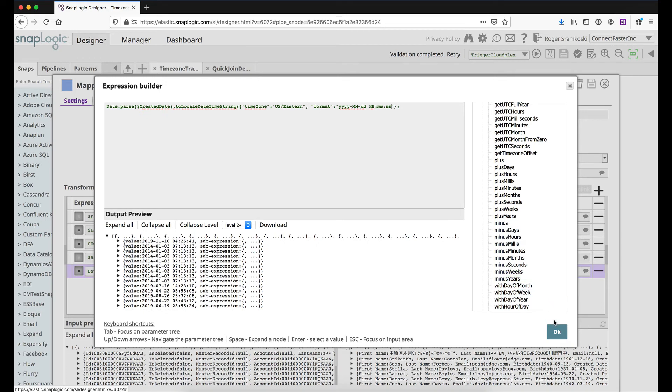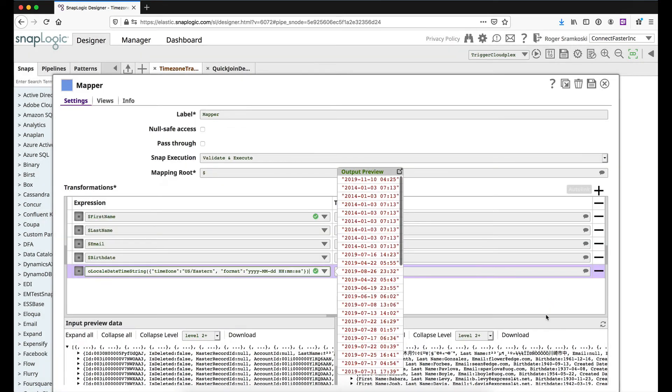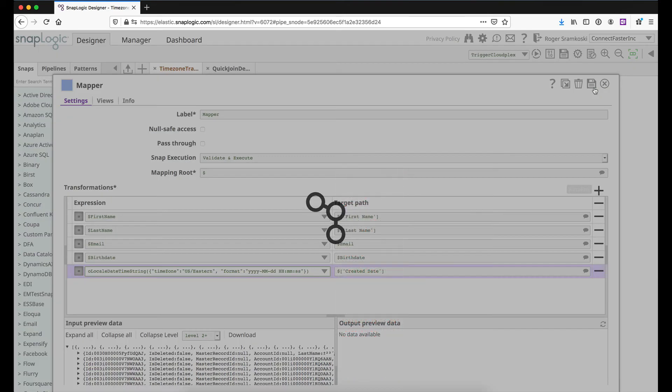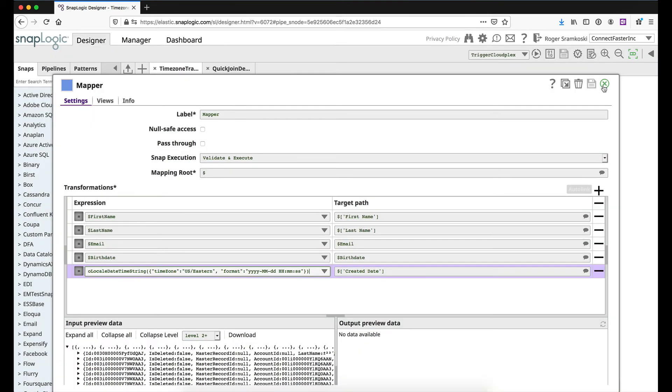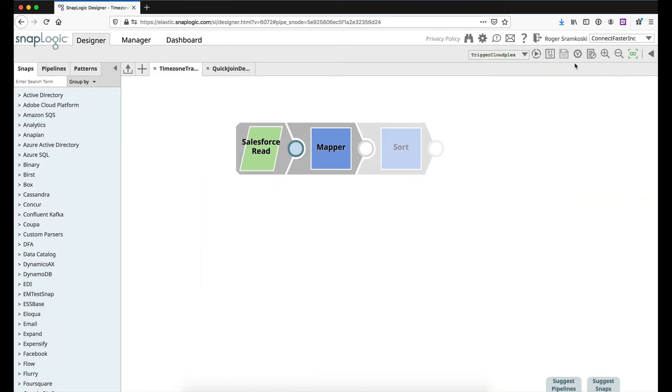All right, so let me save this and close this. And then if we don't have preview data, I'll go ahead and preview this for you real quick so we can take a look at the output of the Mapper Snap.